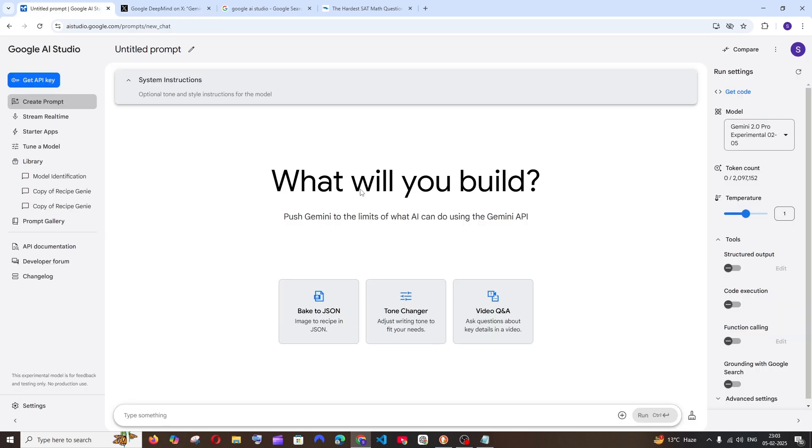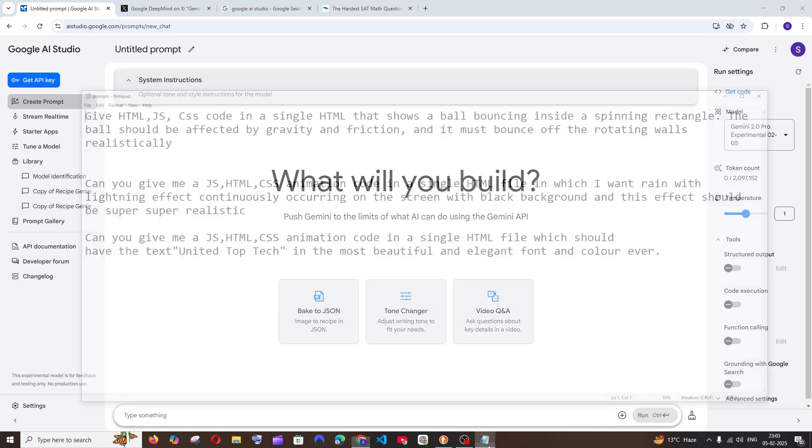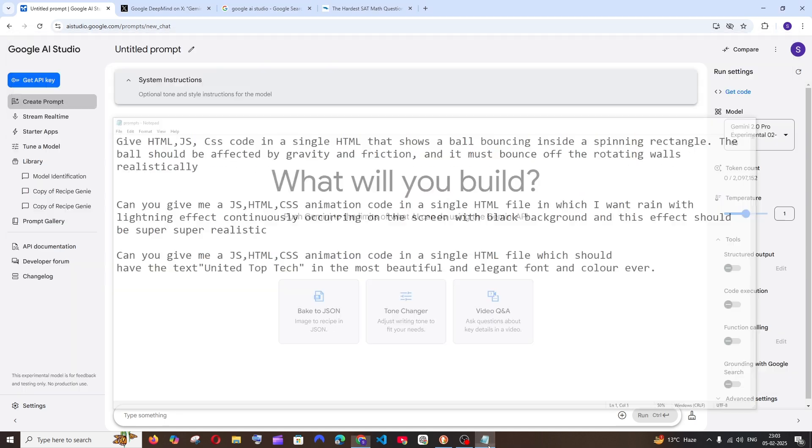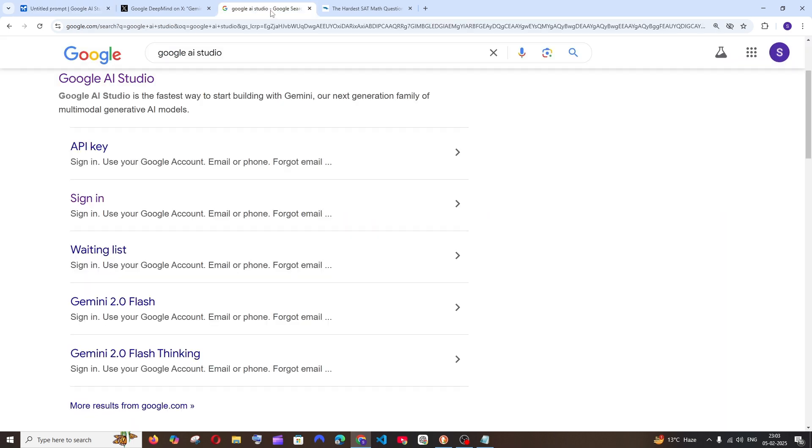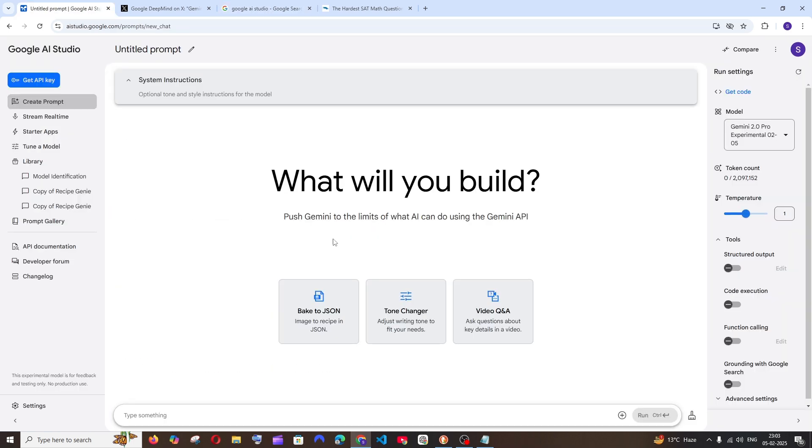In this video we are going to test the Gemini 2.0 Pro Experimental model and I have a lot of prompts to test it. To use this, just Google AI Studio and sign in with your Google account.